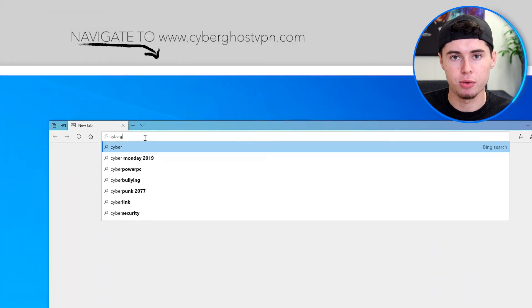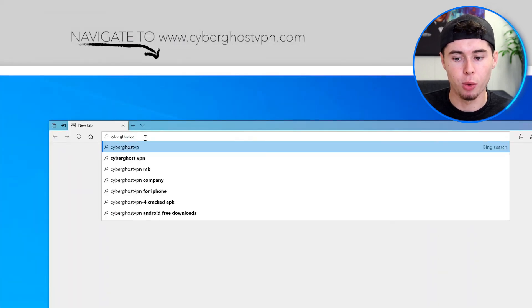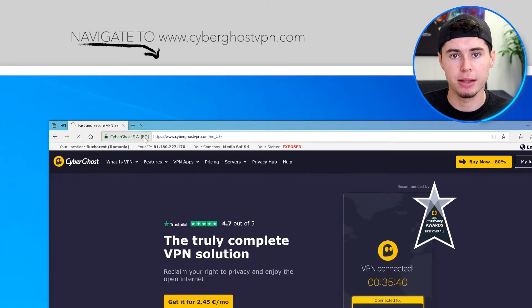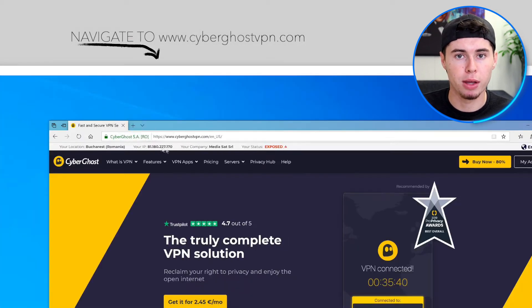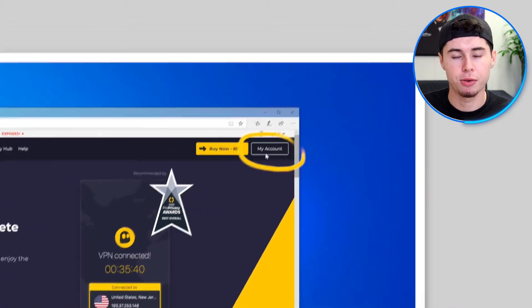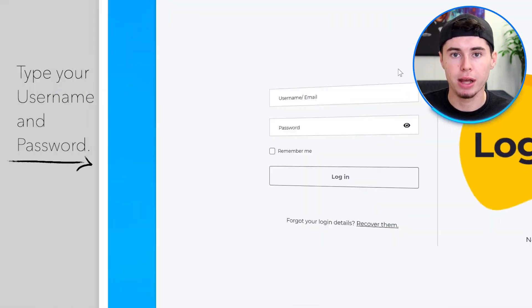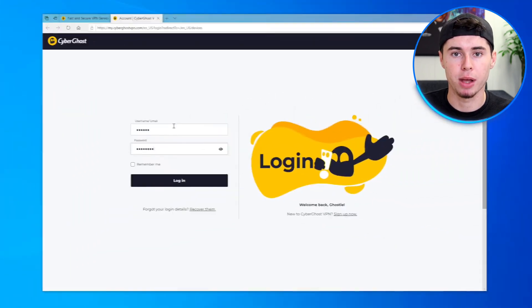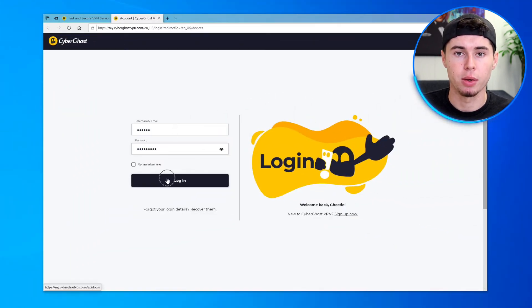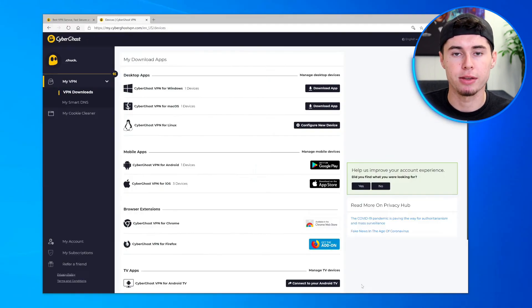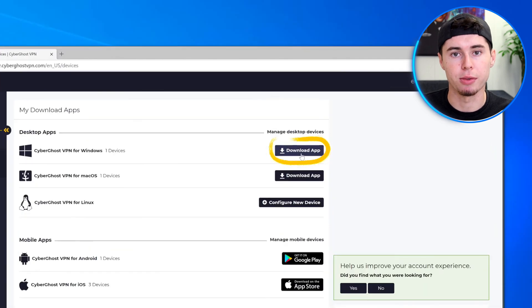First, go to the CyberGhost website — open your web browser and type CyberGhost VPN in the search bar. This will route you to their official site. You will be guided through a series of steps to create your account. You will need to provide some basic information, such as your email address, and you will also need to enter your payment information.